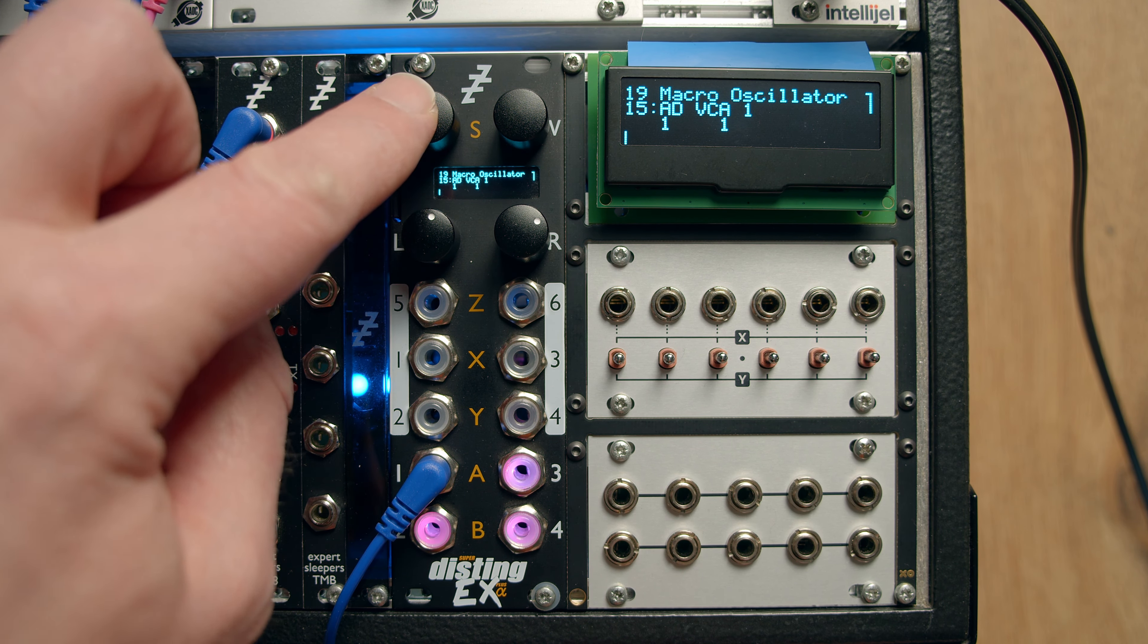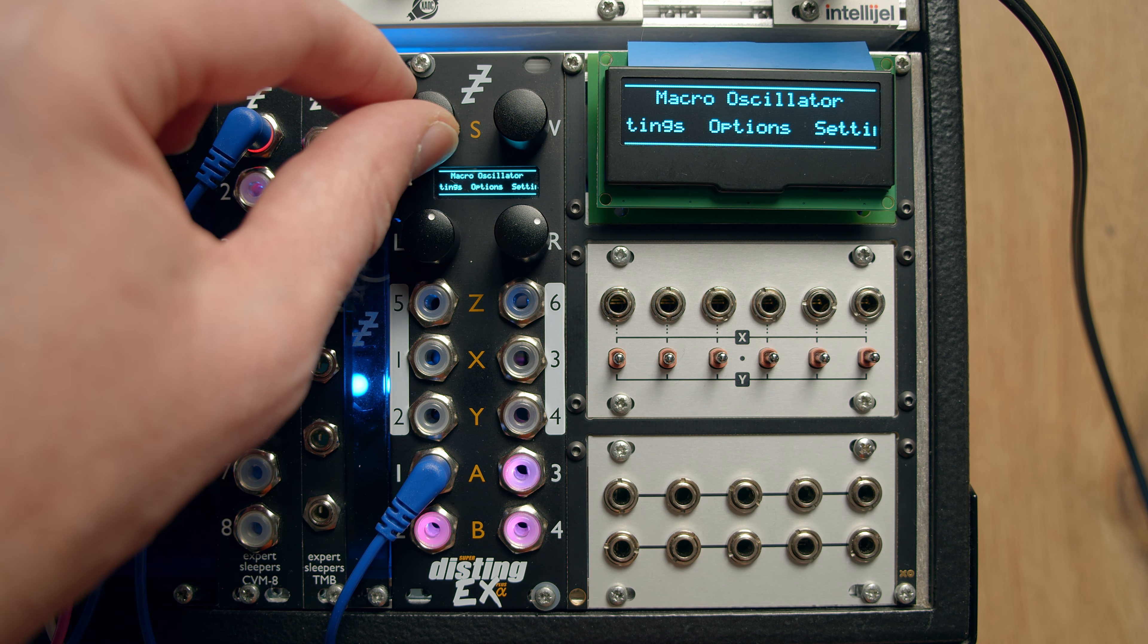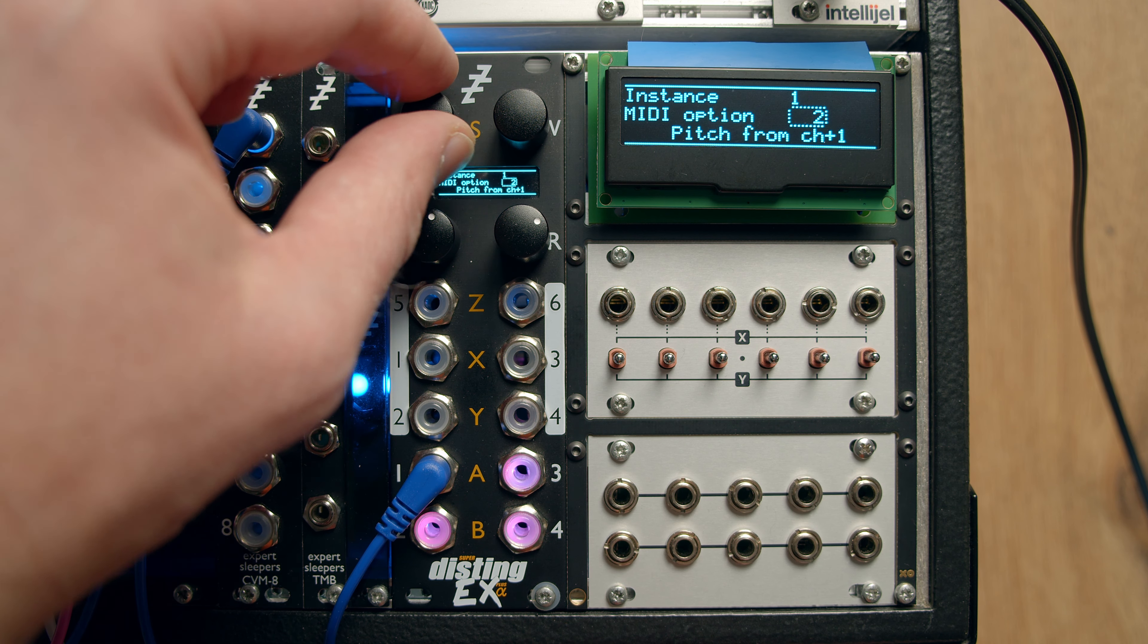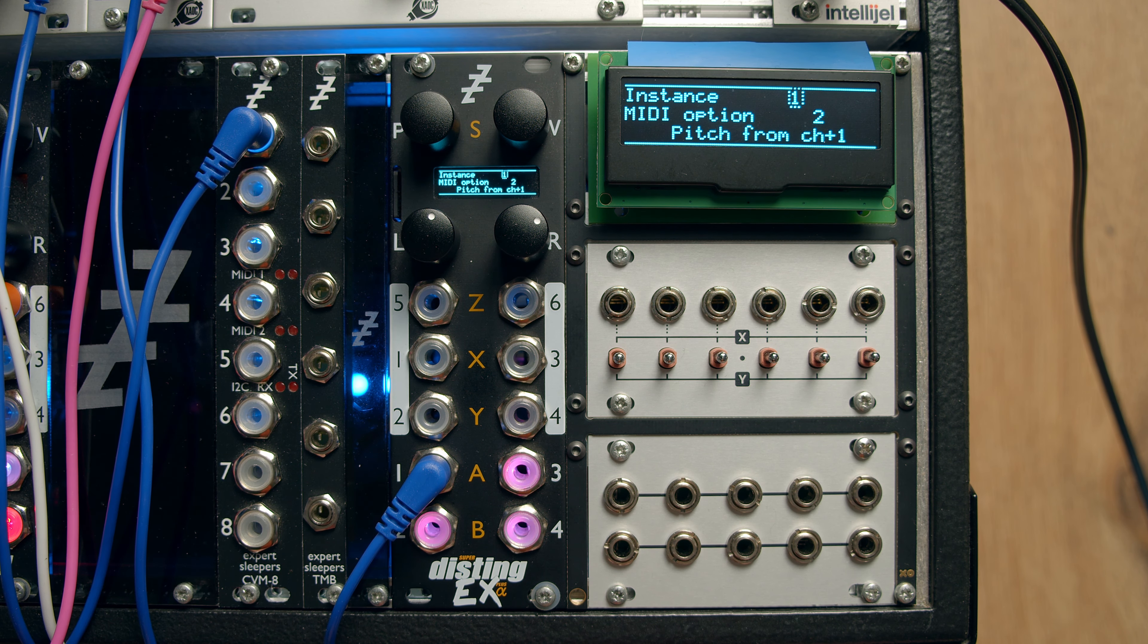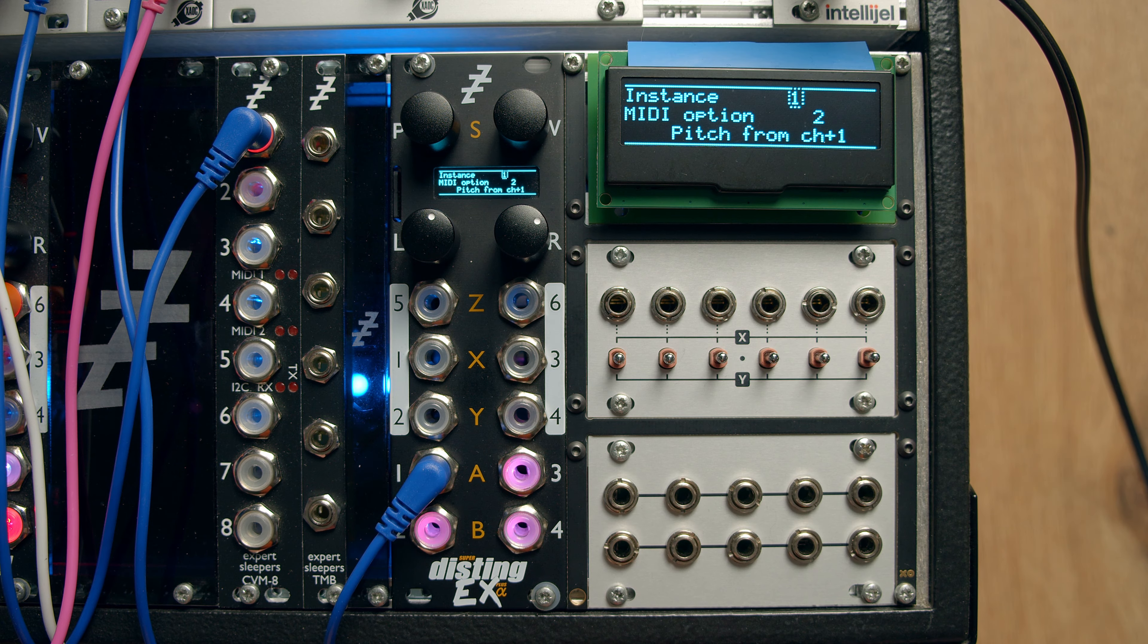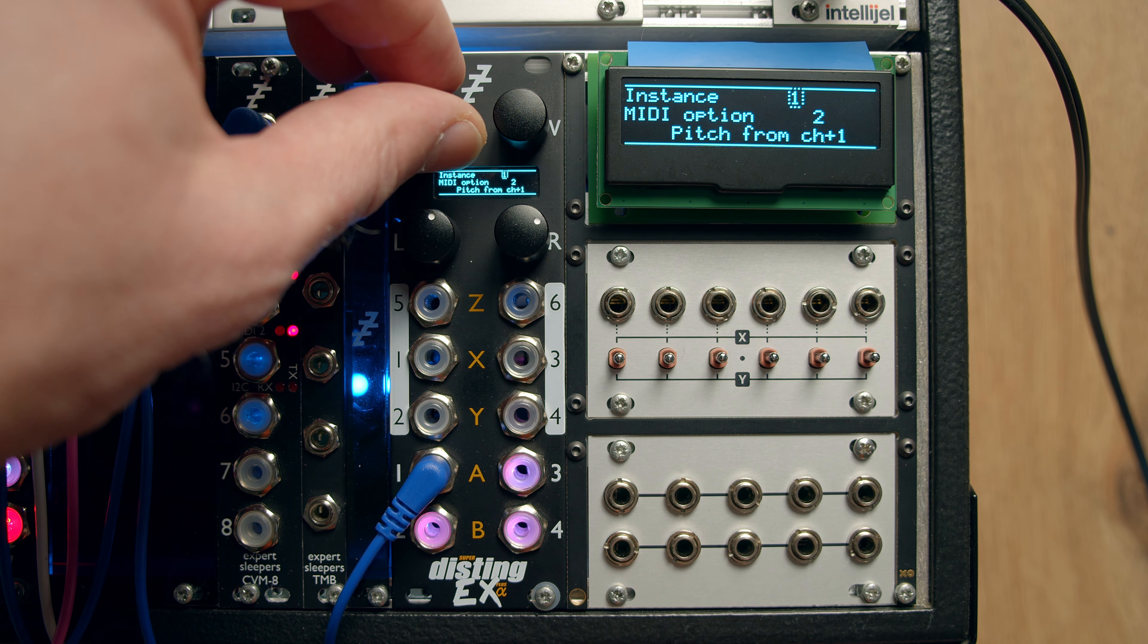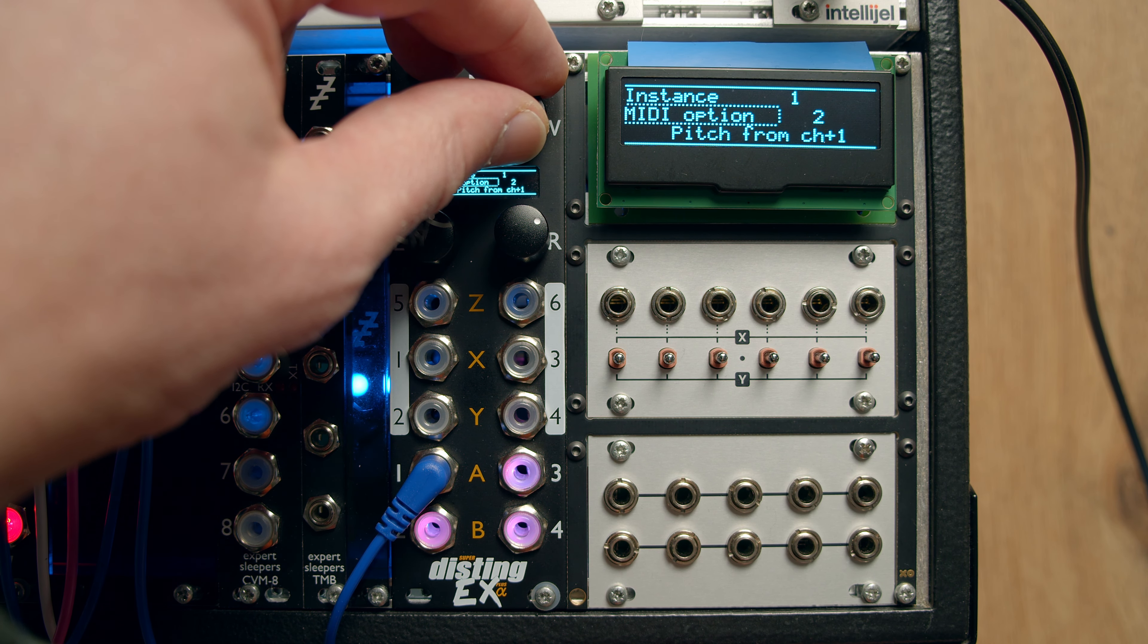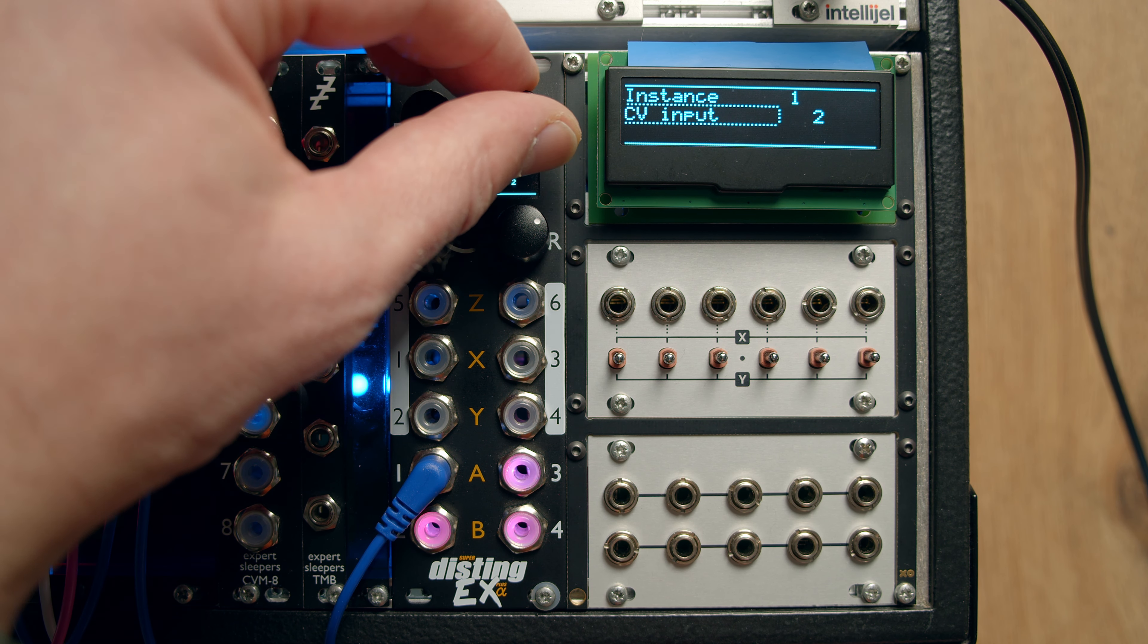So the menus for this are here, into the Macro oscillator menu, then Settings, and then much like the original BRAIDS, there's a lot of stuff kind of hidden in these menus.